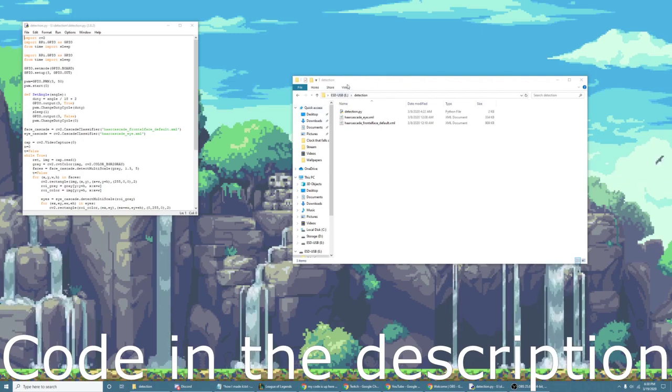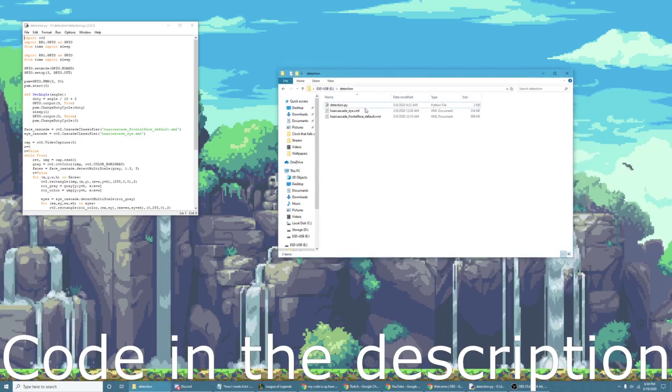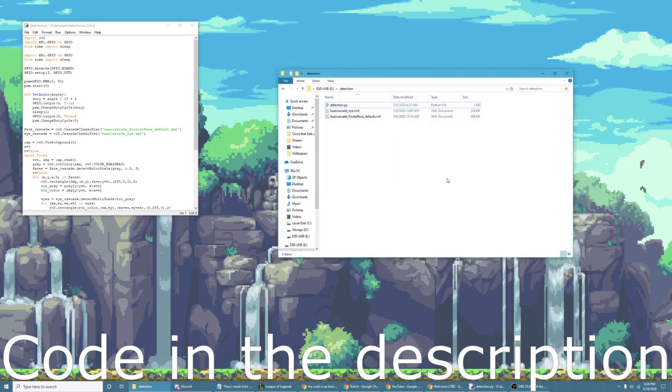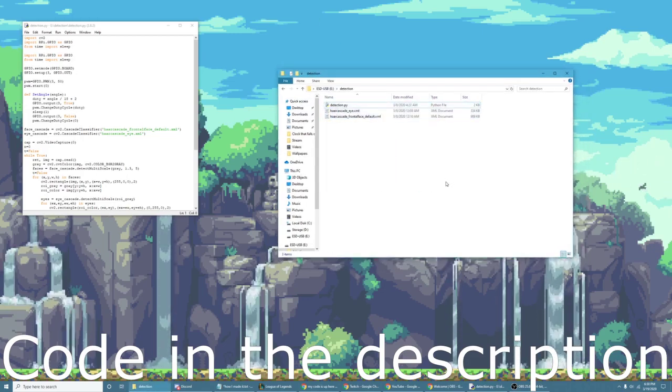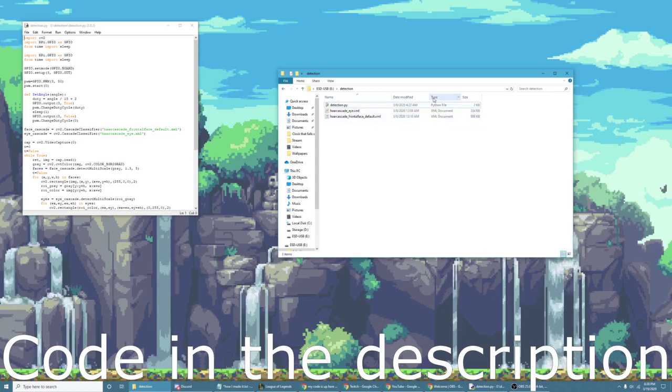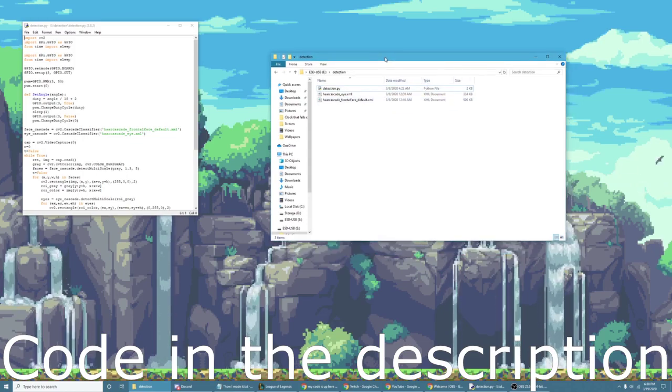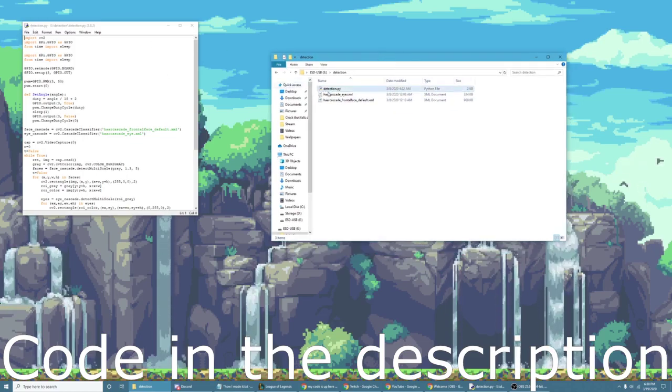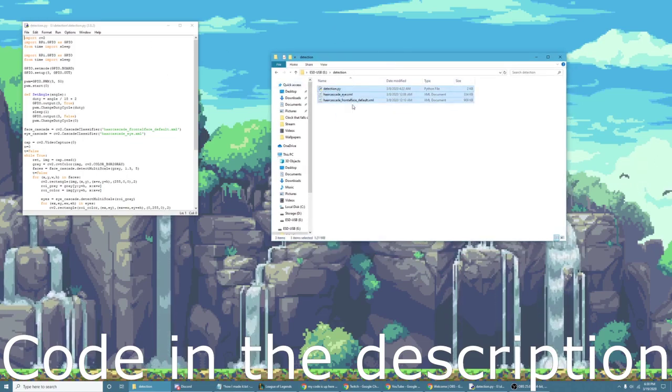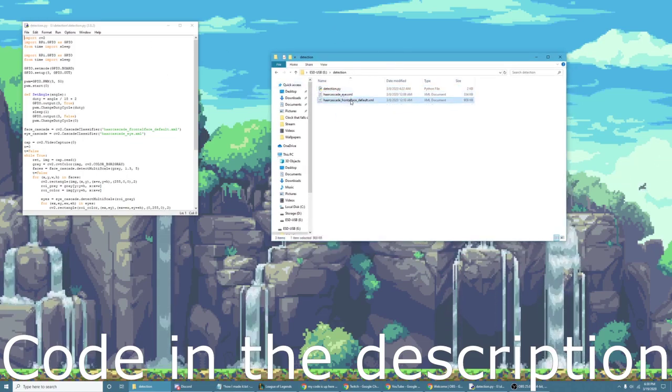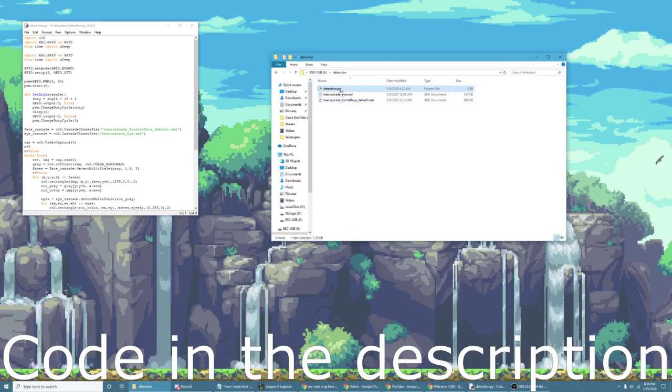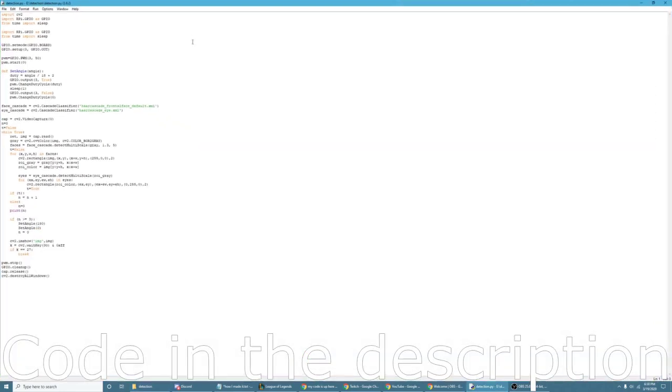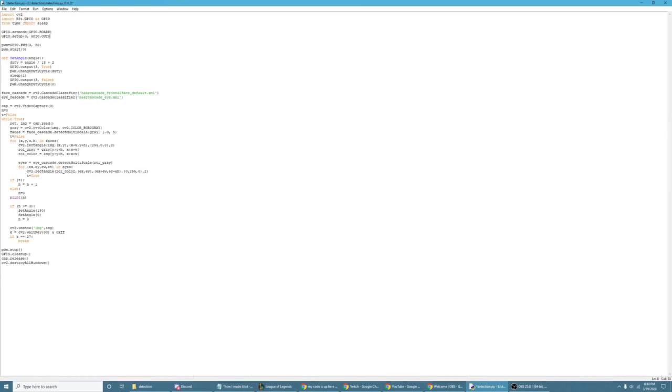And now the code. So here's the folder that's on the Raspberry Pi. I just moved it over to my computer so I could record it. So there's three files. The first one is just the Python program. And this is all it is. It's very simple. Here's the code.